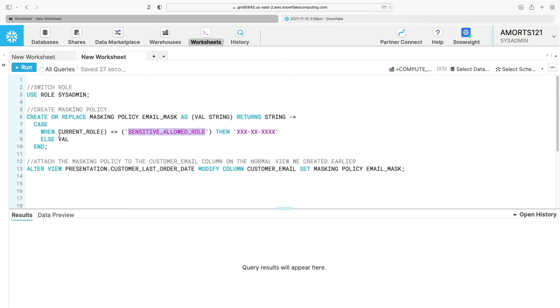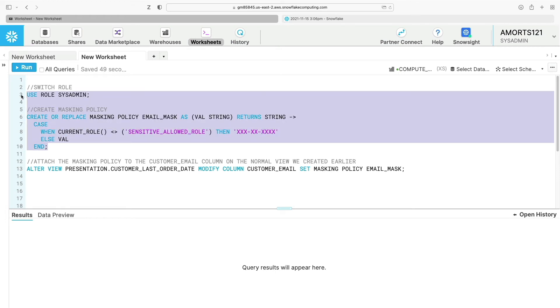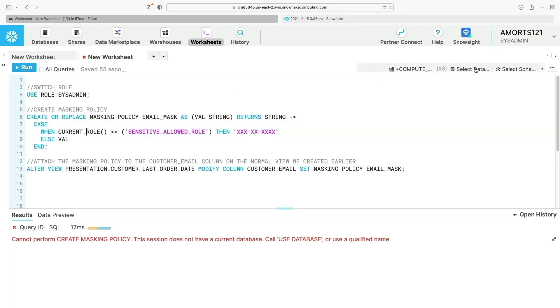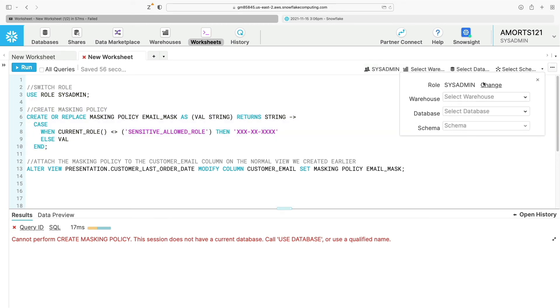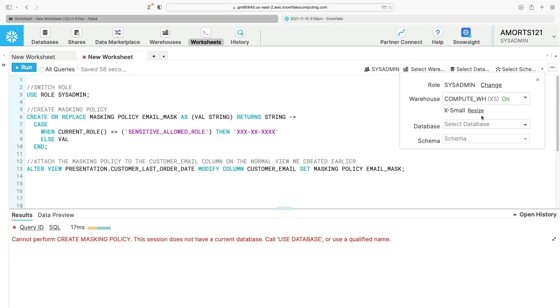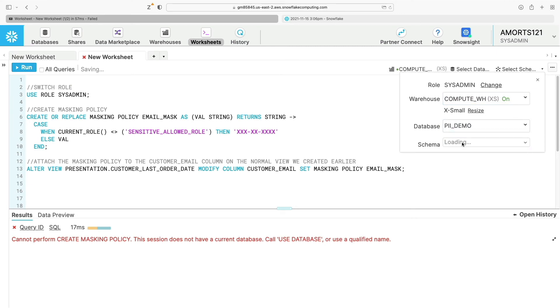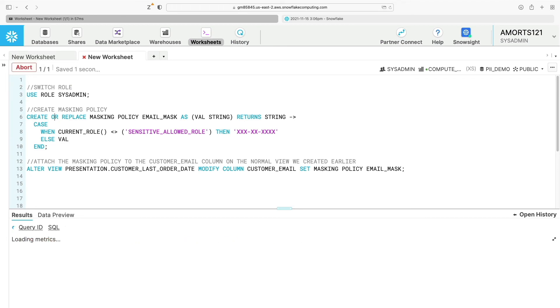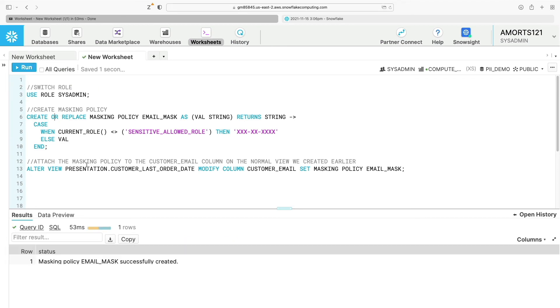The sensitive role that can access the sensitive data is called sensitive_allowed_role. That's what I'm using in my masking policy called email_mask which accepts a string value and returns a string. It's got the case statement that looks to see if the current role is part of the sensitive_allowed_role. If it's not, then it will return the masked value, otherwise it will return the value in clear text. So let's just create the masking policy first.